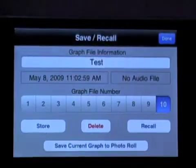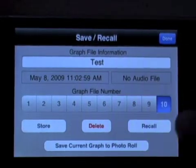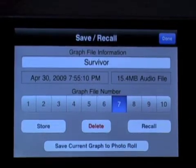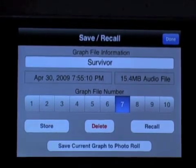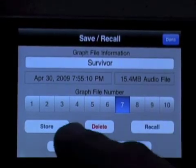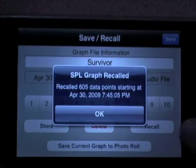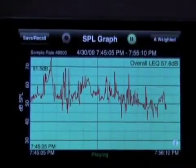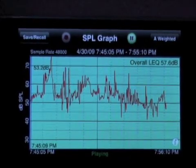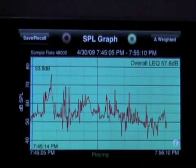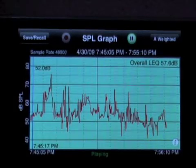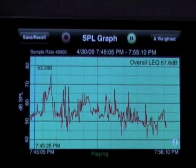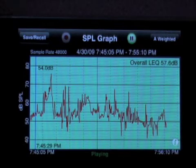Let's look at bringing back a stored graph with audio. I have my ten spaces here, and notice the first one was recorded with no audio file. If I search back through here, I can find some that do have audio. Here's one called Survivor — notice there's a 15 megabyte audio file, 605 data points equal to 605 seconds. I'll go ahead and recall this. Now I can push play and you can hear the television show that was playing. The cursor has started to move across the screen showing exactly where we are — that is a live cursor and we can move it.